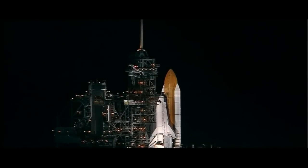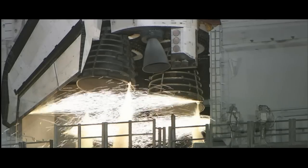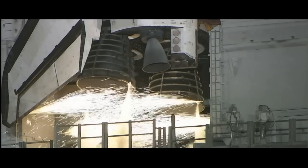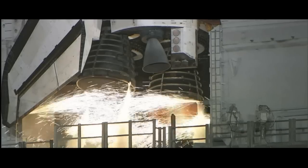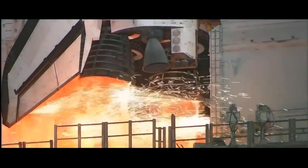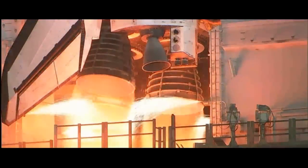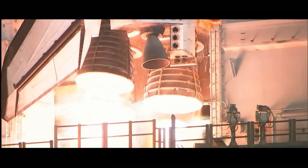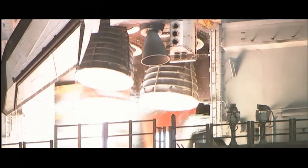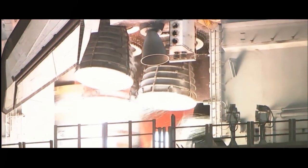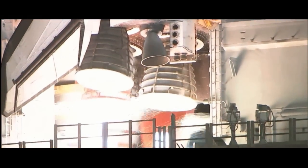10 seconds. We have a go for main engine start. 6, 5, 4, 3, 2, 1.